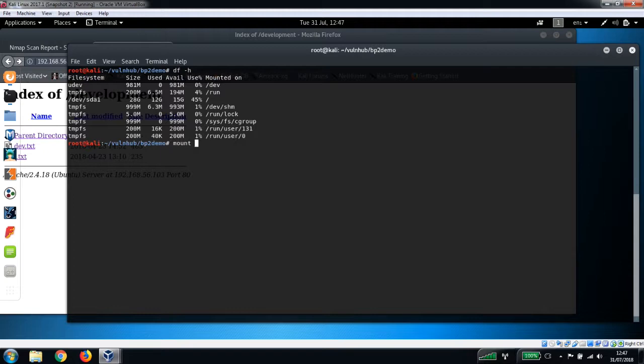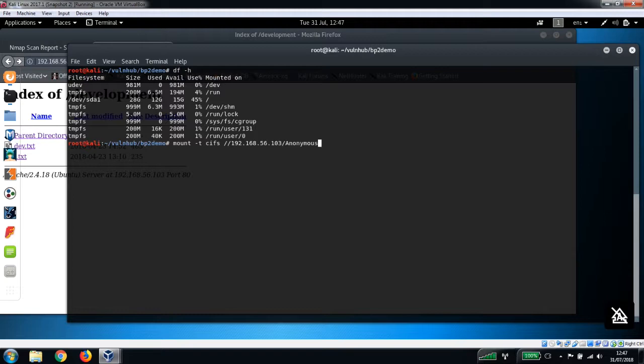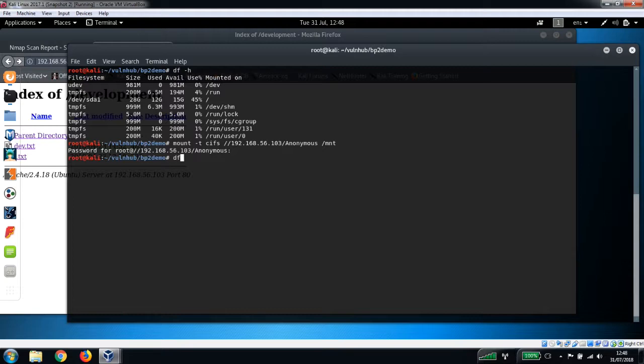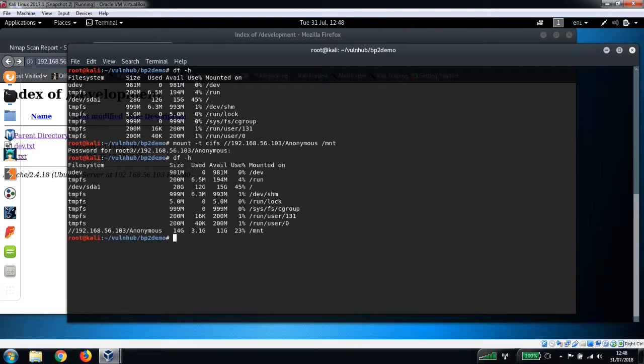It's CIFS, double backslash, the IP address, the name of the share which was Anonymous, and we're going to mount it to the /mnt folder. Just press enter on the password - we don't need any password for that. And we just run df -h again, you can see there it is, it's mounted.